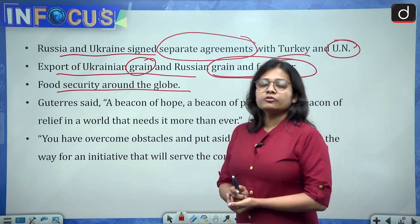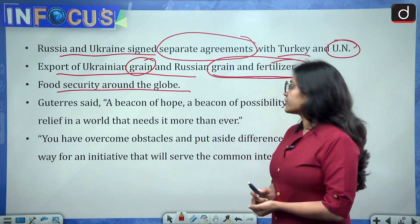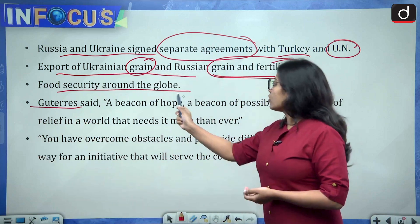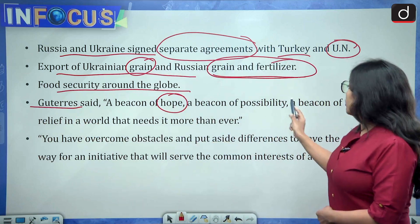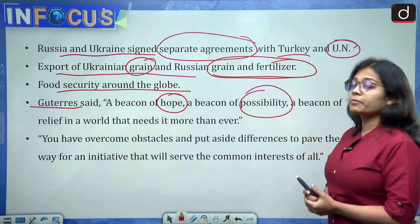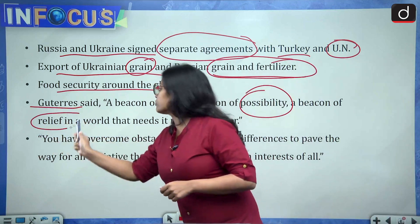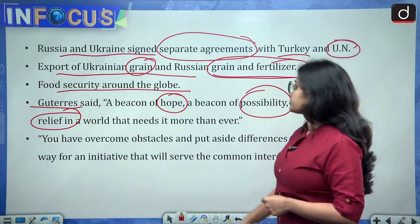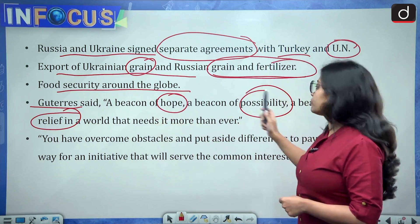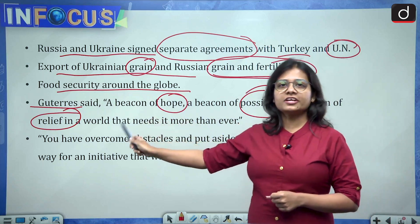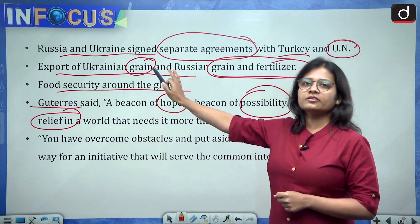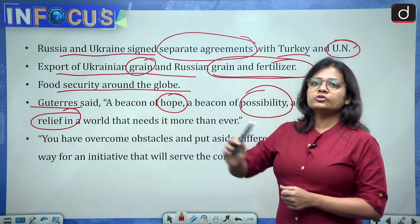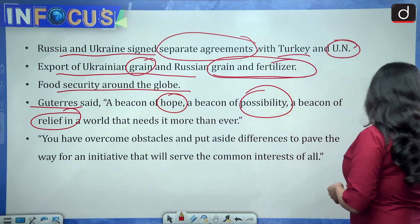The United Nations Secretary General Antonio Guterres has called this 'a beacon of hope, a beacon of possibility, and a beacon of relief in a world that needs it more than ever.' So there is hope, possibility and relief after both countries separately agreed to restart grain exports.